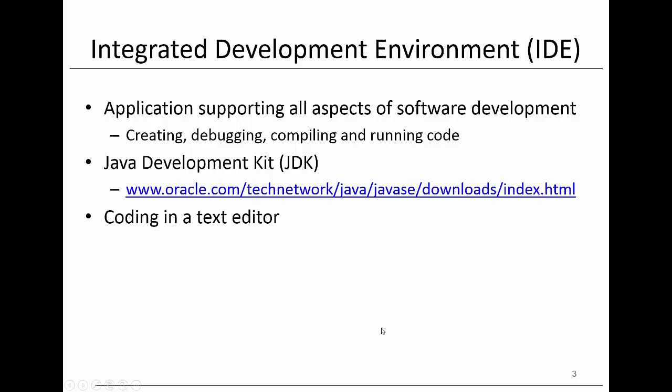An integrated development environment or IDE is an application supporting all aspects of software development such as creating, debugging, compiling and running code. Most of the features of an IDE are also available as standalone applications, but the added value of an IDE comes from the integration of all these tools into a user-friendly interface.